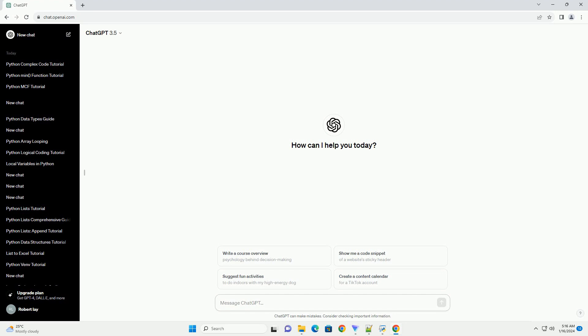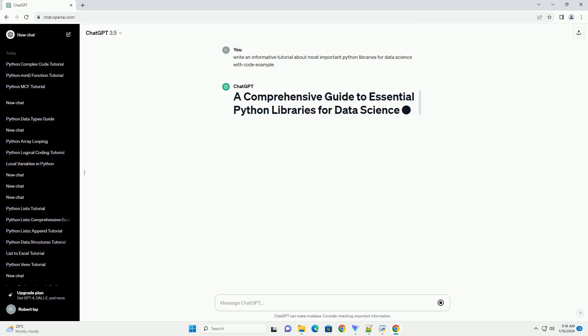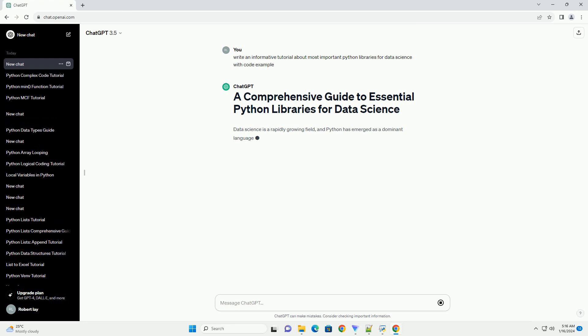Data science is a rapidly growing field, and Python has emerged as a dominant language for data analysis and machine learning tasks. This tutorial will introduce you to some of the most important Python libraries for data science and provide code examples to demonstrate their capabilities.